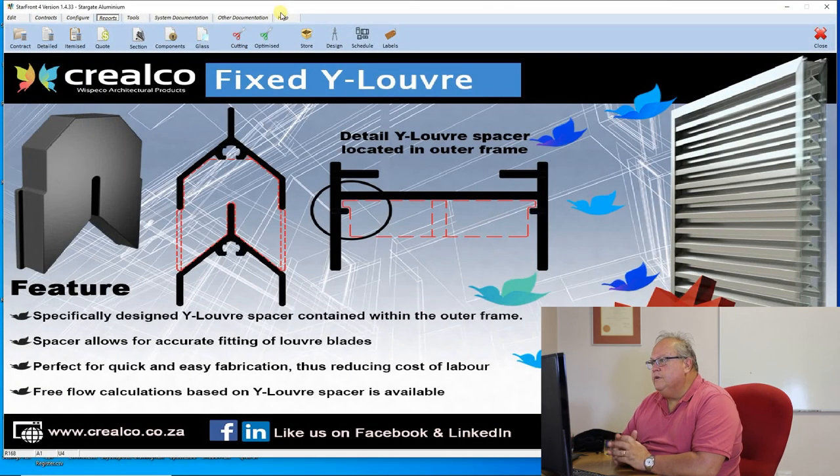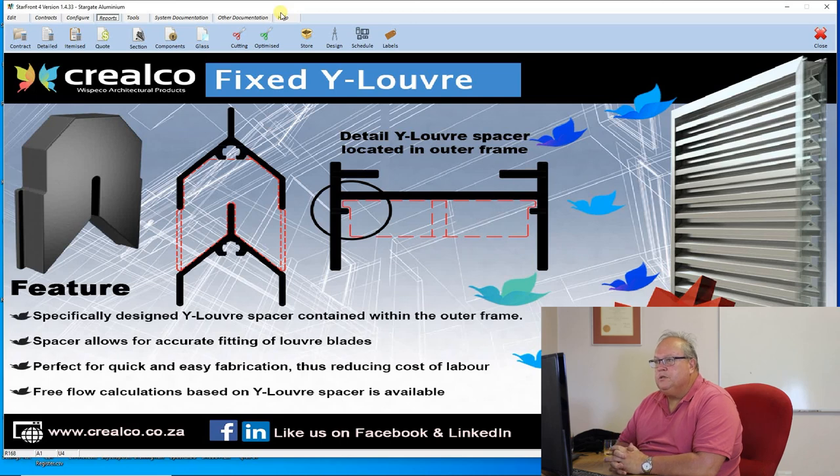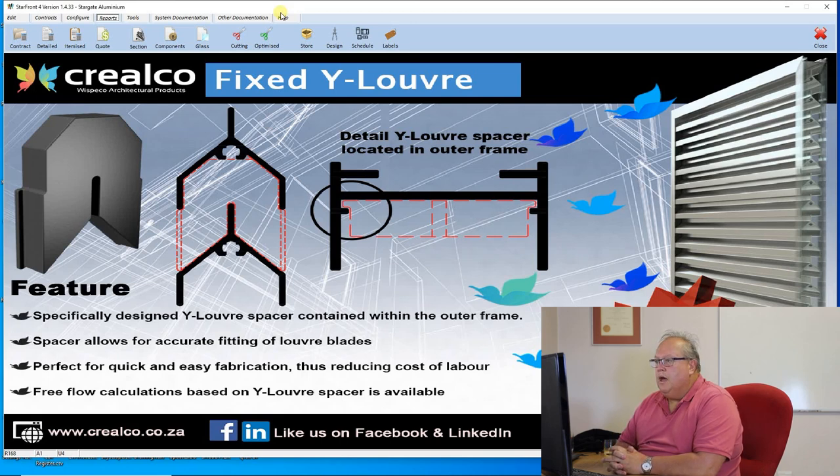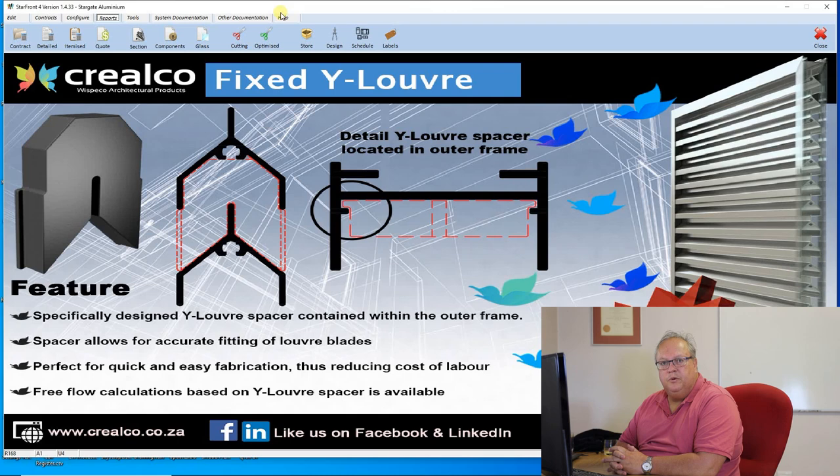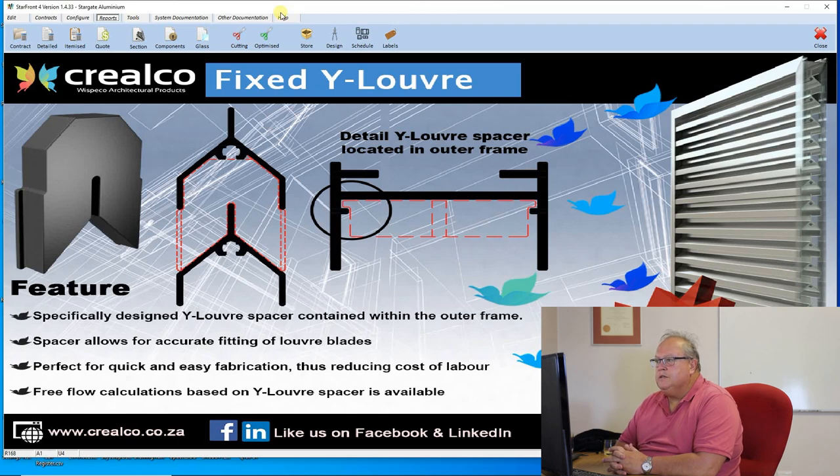Alright, so that covers all of the reports that are available to Starfront. It is on a superficial level. There will be a future video where we look in a bit more detail at the fine adjustments that can be made to the various reports. But that's enough to get you up and running and understand what are the standard reports available in the Starfront program.